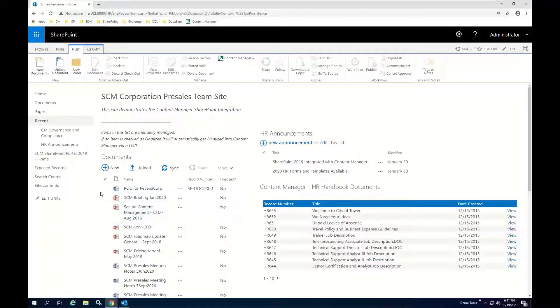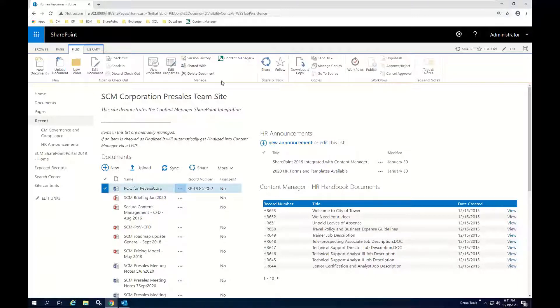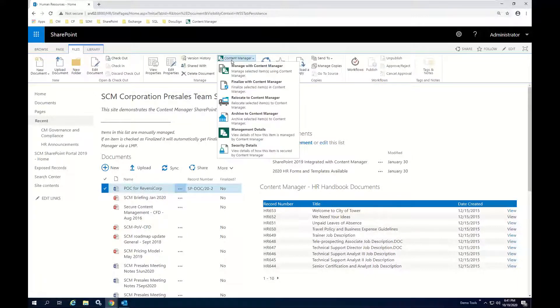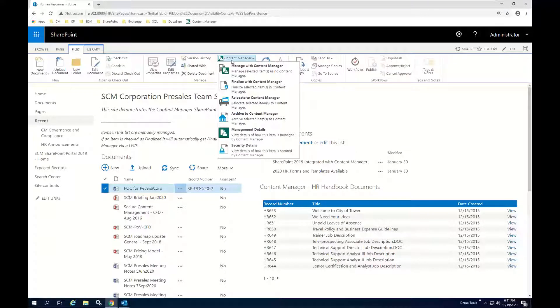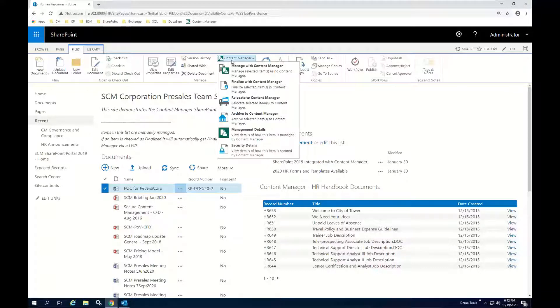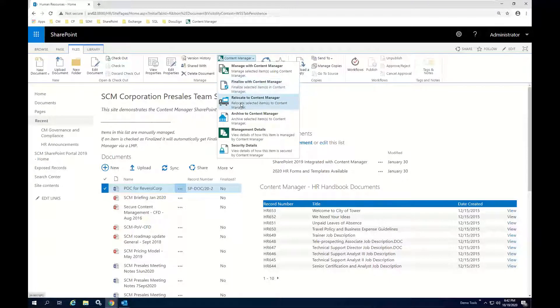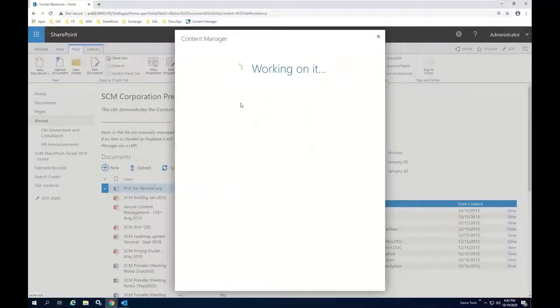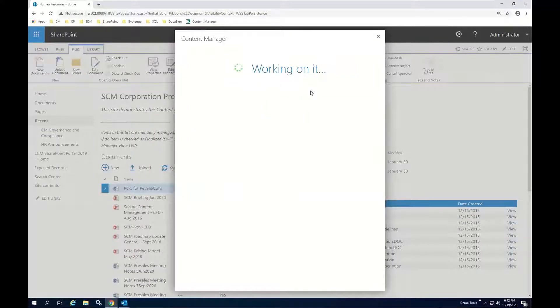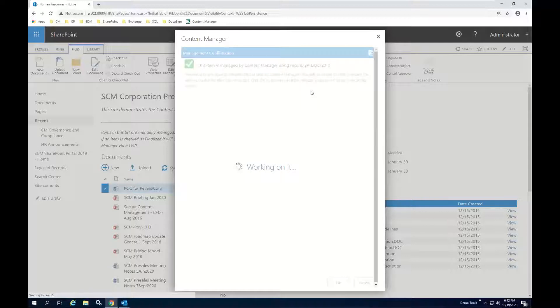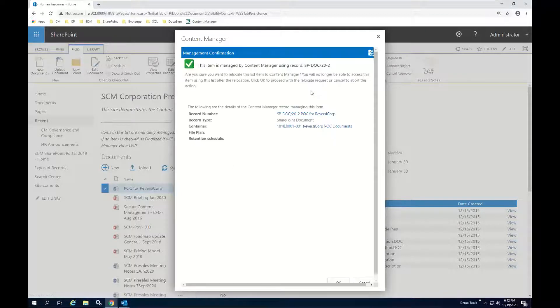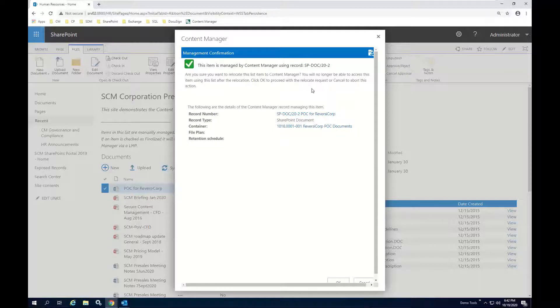Now what I'm going to do is I want to put this document into Content Manager. I actually want to relocate it so that I can begin leveraging Content Manager as the central repository for these formal documents. And I'm actually going to use that to facilitate another example of how we can collaborate and share documents in conjunction with Content Manager. So I'm going to go ahead and run the relocate action, which will then take this document, it will remove it from SharePoint, and it will file it with its associated reference metadata in the Content Manager repository.